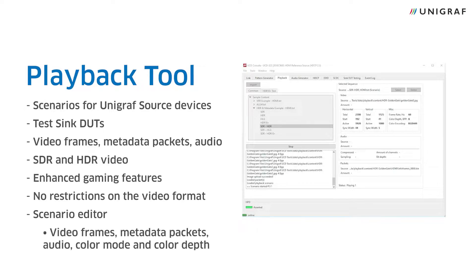Video frames, metadata packets, audio, color mode, and color depth are all parameters that can be edited.